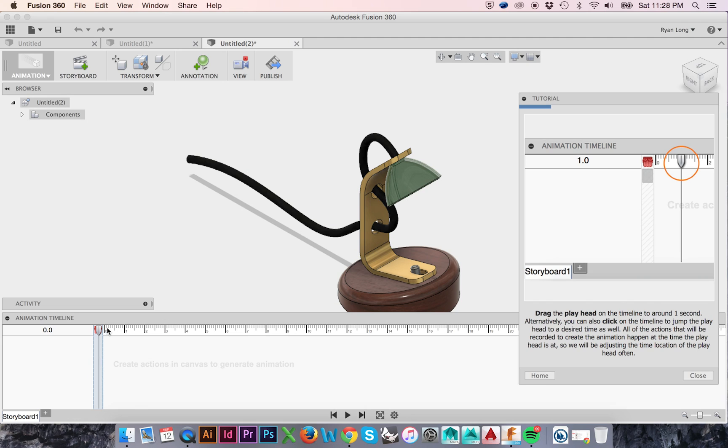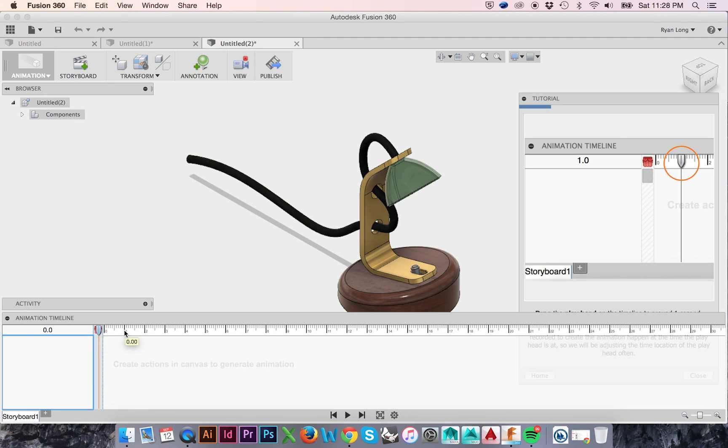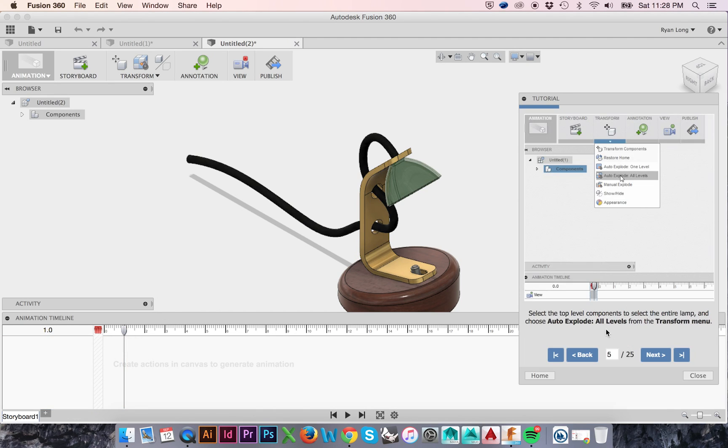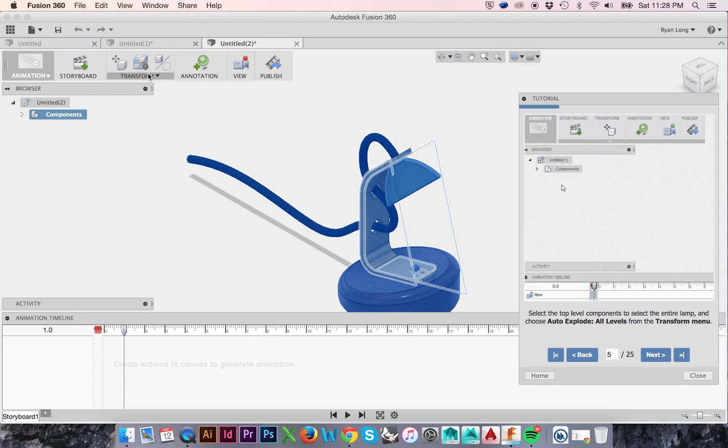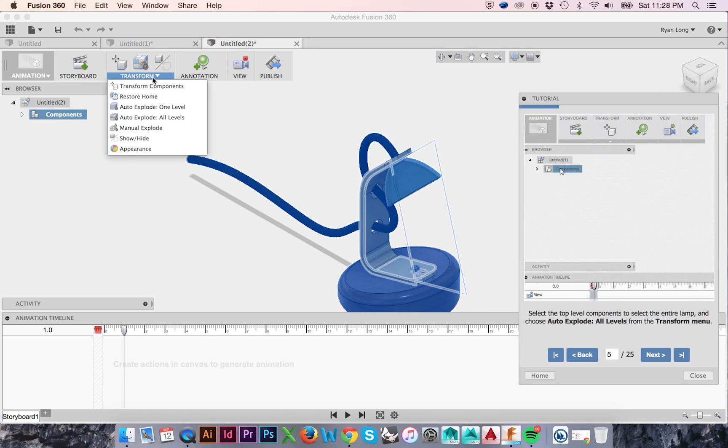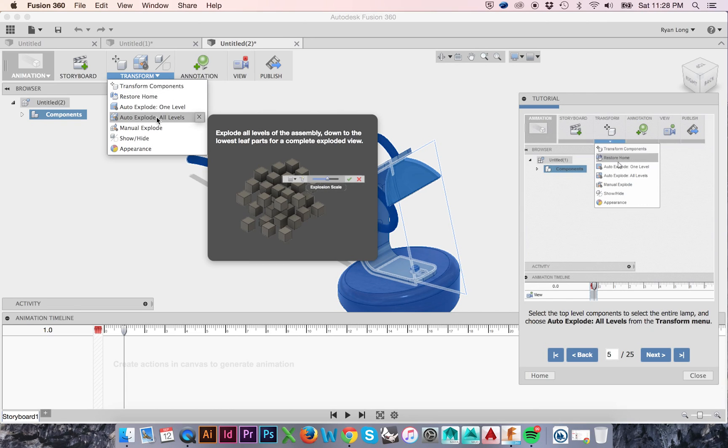Now we will drag our playhead to the 1 second mark on our animation timeline. In the Canvas browser, select the top Level Components to select all components. Now in the top ribbon menu, select Transform Auto Explode All Levels.